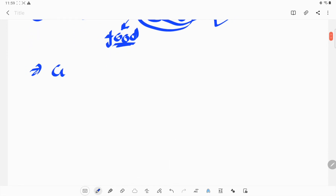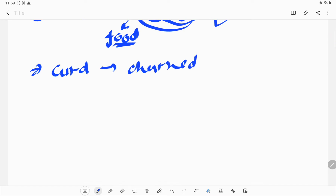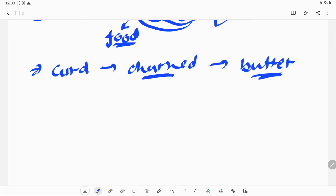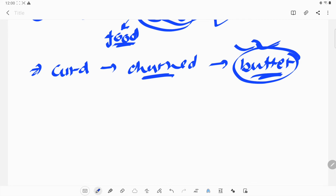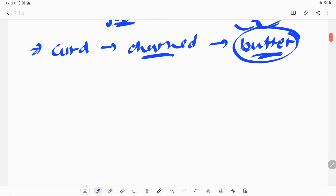Like in curd, when we churn the curd, due to the churning process, the curd releases the butter from it. So we are separating butter from it. That separation is also something which we do in our daily life.